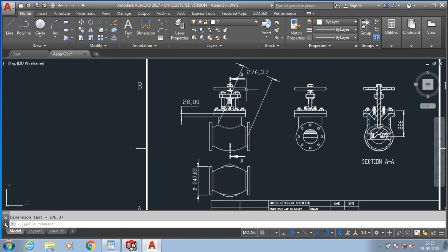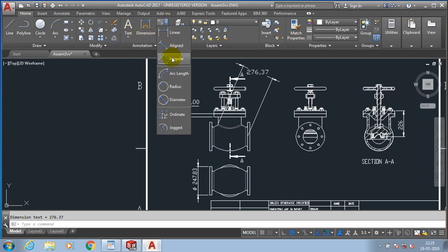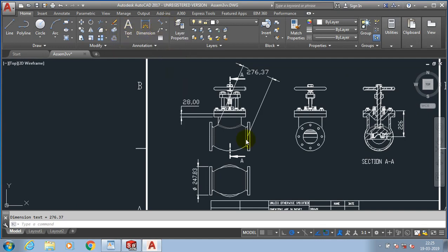Then go to the angular dimension. Specify the two entities to define the angular dimension here.